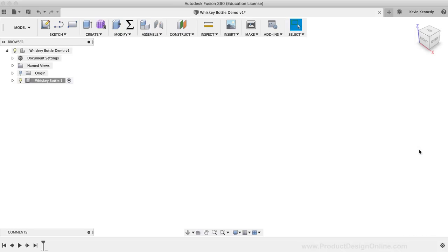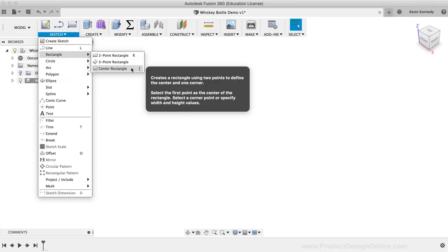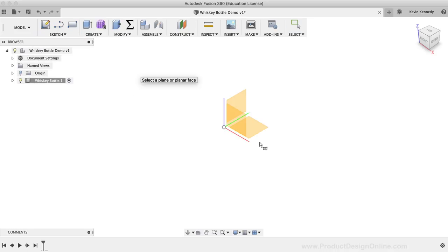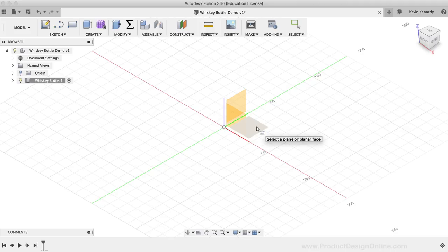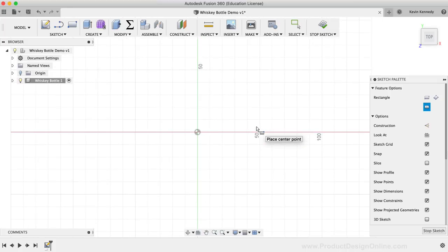For the first profile, we'll sketch on the XY origin plane. I'm going to start out by activating the Center Rectangle from the Sketch dropdown list — you'll find it nested under the Rectangle flyout folder. Then I'll click on the bottom XY origin plane, as that's where we want this first profile to be. After clicking on the origin plane, you'll see that Fusion 360 automatically reorients the plane so we're looking directly at it.